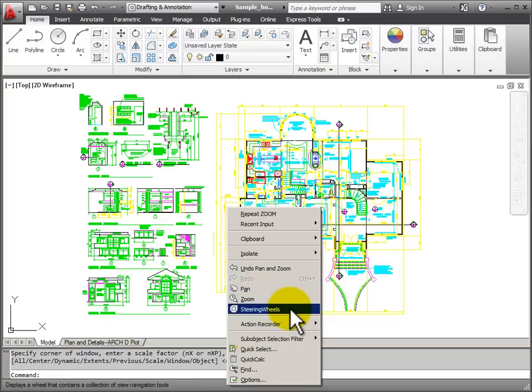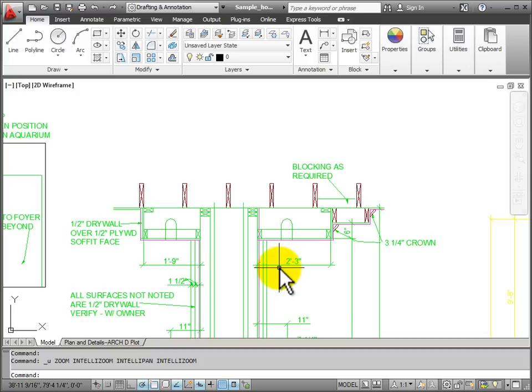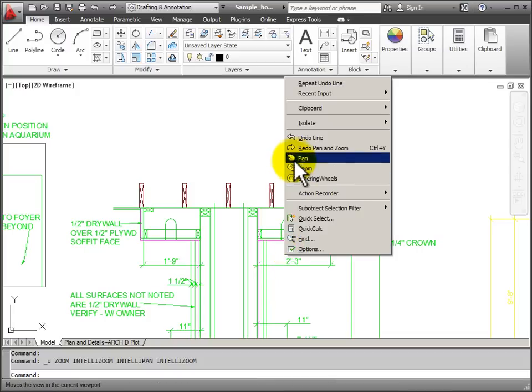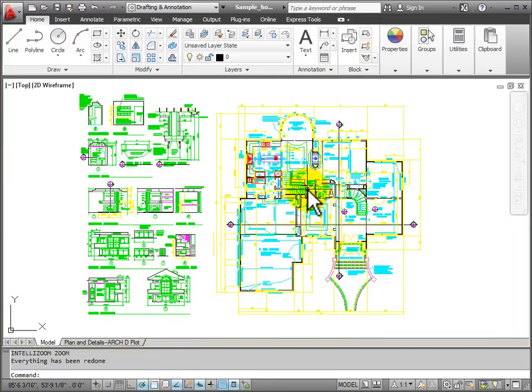I have my 3D steering wheels. I also have undo pan and zoom. So I can undo to go to a previous view. Right click. I can redo to go back.